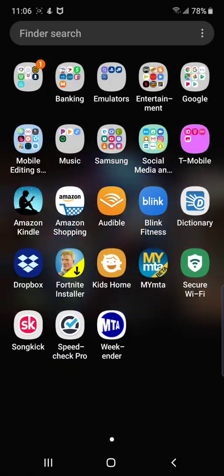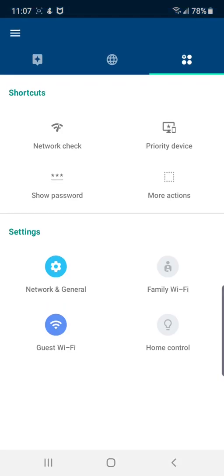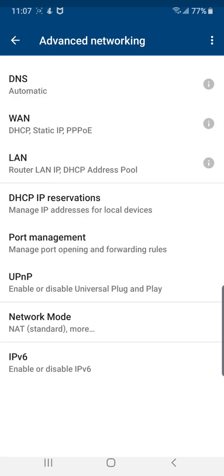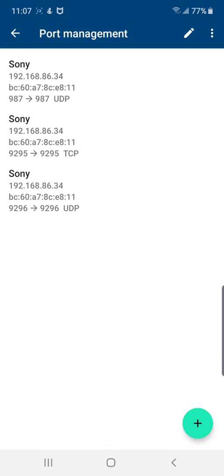Let me show you guys one more thing. This is my router — this is what it looks like and how I set it up. I clicked here on 'Network' in general, then you click on 'Advanced' and you go right here to 'Port Management.' And there you have it — you just set these up right here and you should be good.